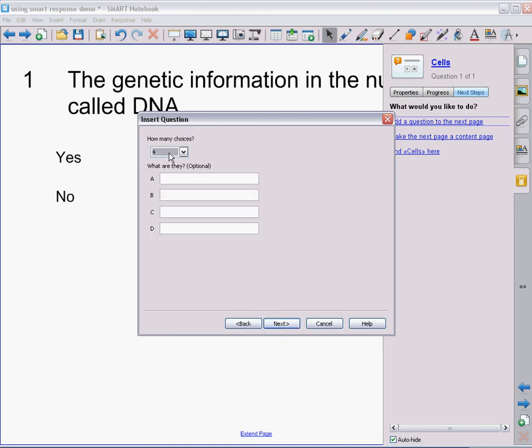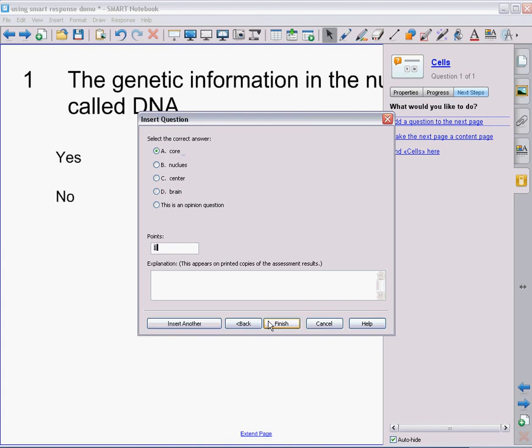And I can choose again how many choices I want to have. Type in my various responses that I want my students to pick from. And then I need to make sure that I have selected the correct answer, which is the nucleus. And I can hit finish and it would appear in my document.